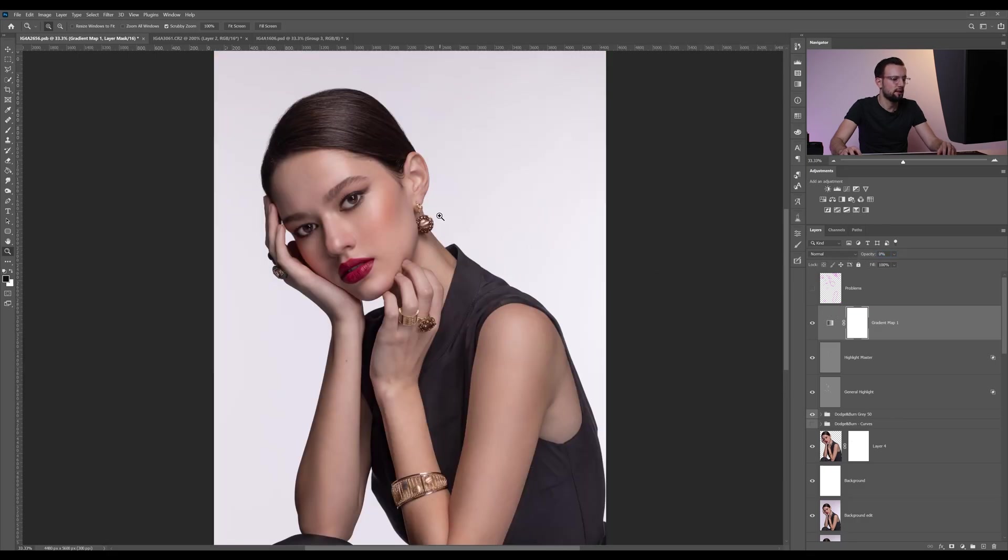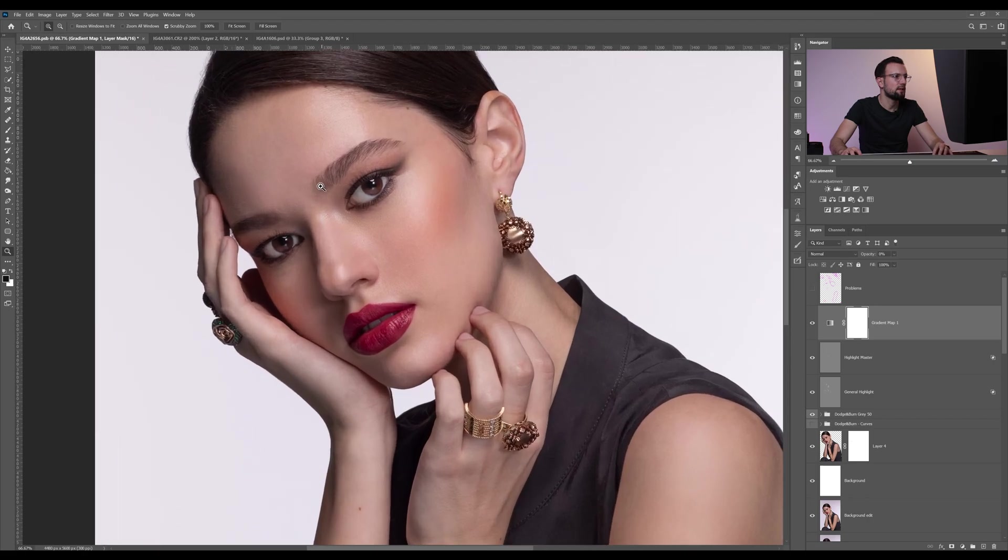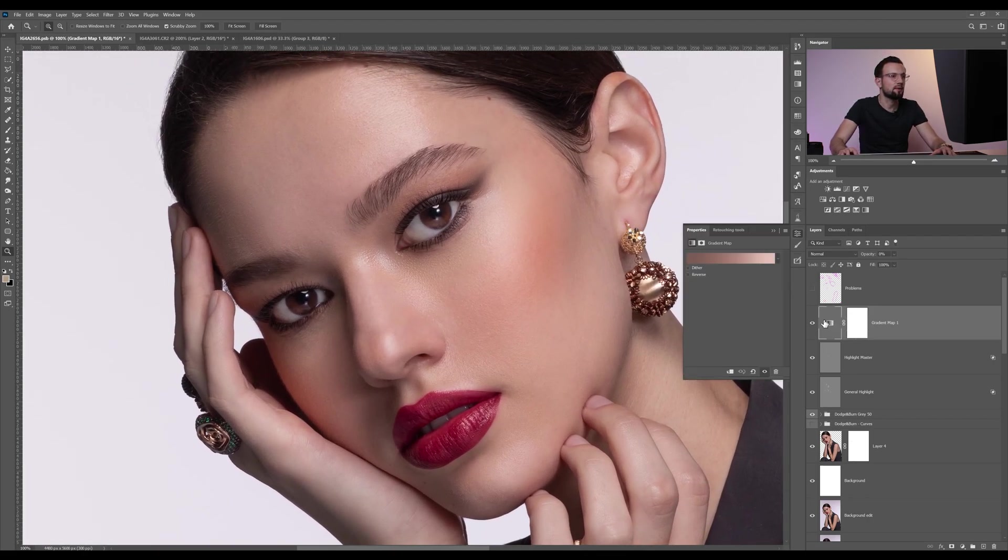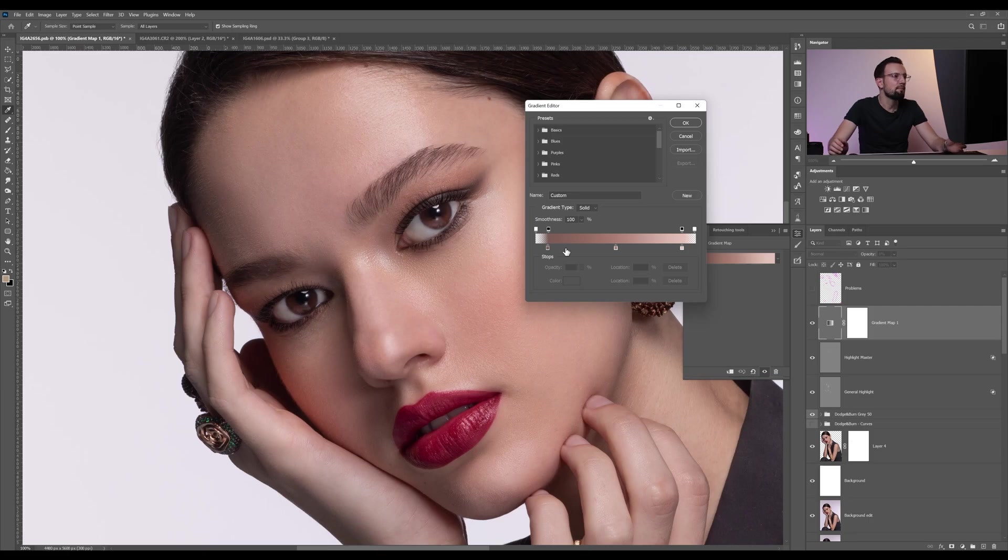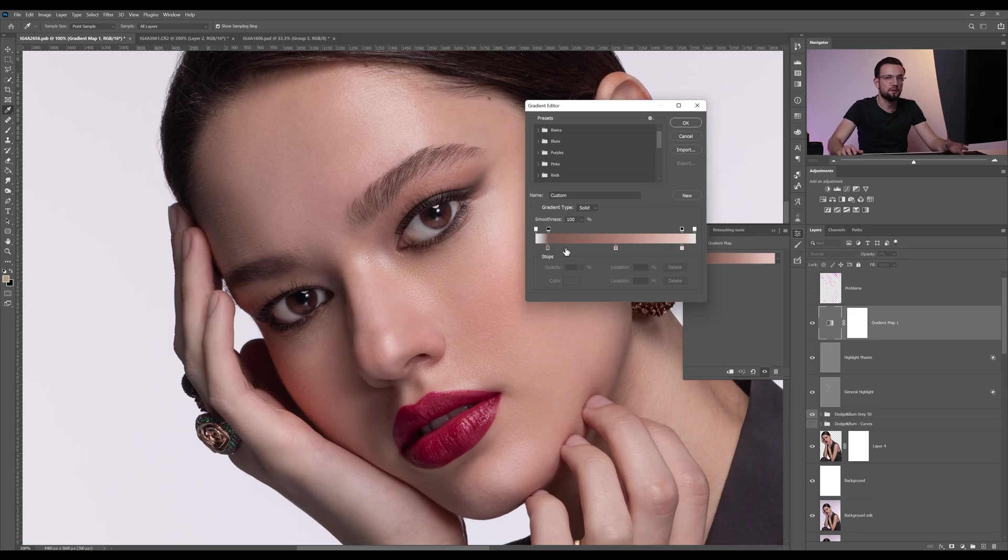What I'm going to do is click OK, hide the layer at 0%, zoom into our model's face, and I'm going to take some samples onto this gradient map from her face. Why from her face, you will say?